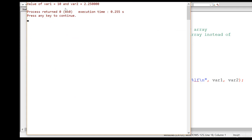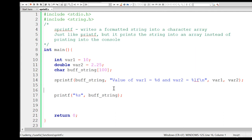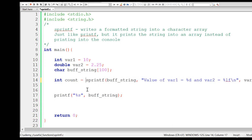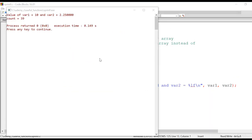You can see that var1 equals 10 and var2 equals 2.25. This entire string after substitution is written into buff_string. Also, sprintf takes care of appending the null character at the end — we don't need to worry about null termination. The return type of sprintf is integer, same as printf. It returns the total number of characters written into buff_string. If you have a variable count to catch the return value, you can get the total number of characters — in this case it is 39, which excludes the null character at the end.